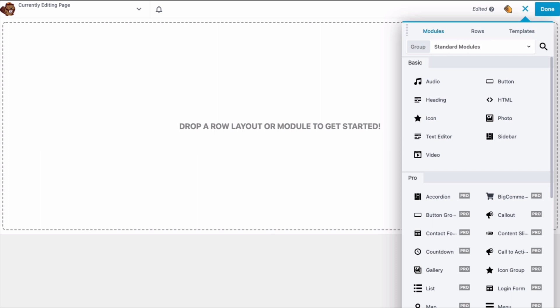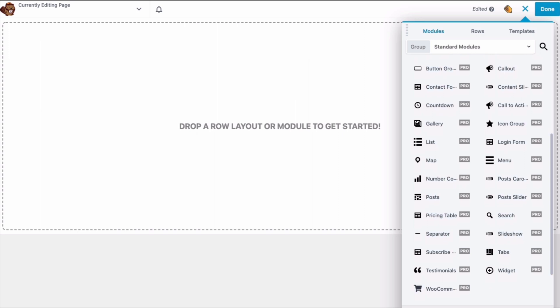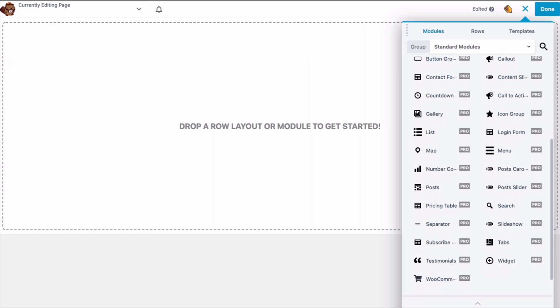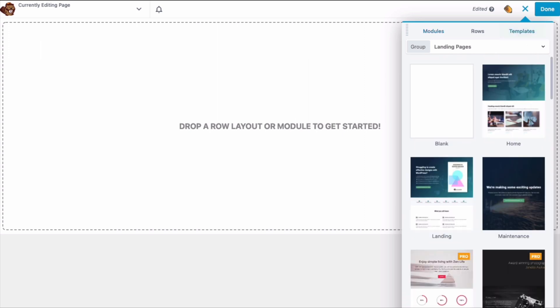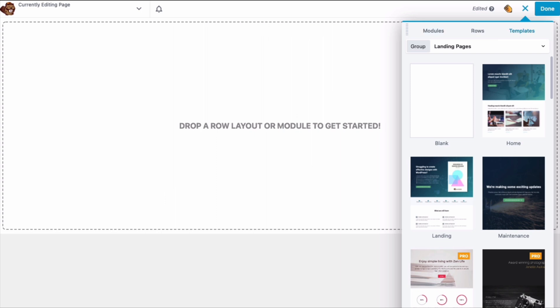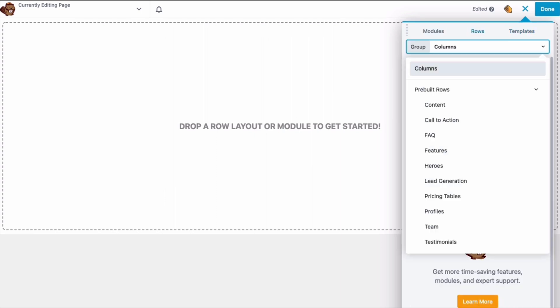All modules are identical to the modules in the premium version, so you can start to get an idea of what you can do with a premium version of Beaver Builder, where you can have access to many more modules, layout templates, and pre-built rows.